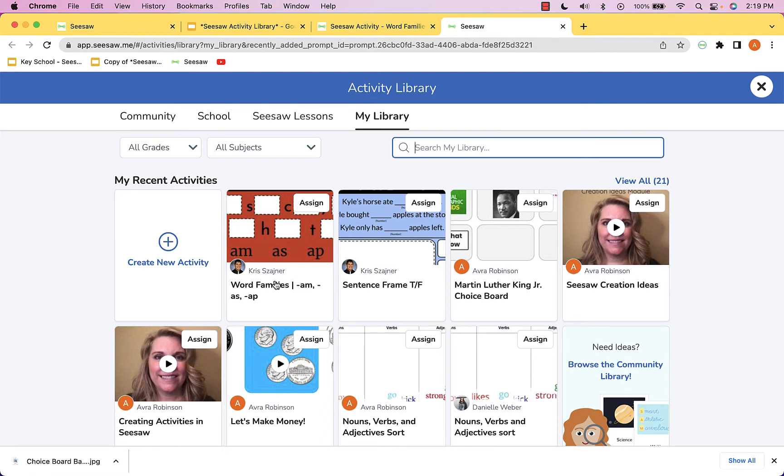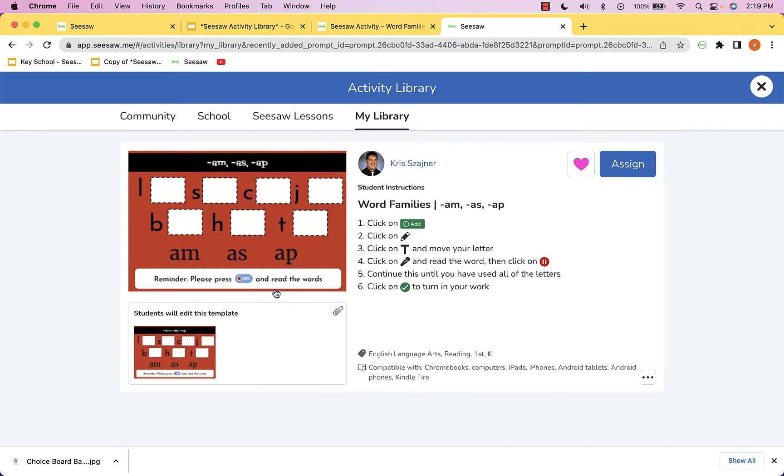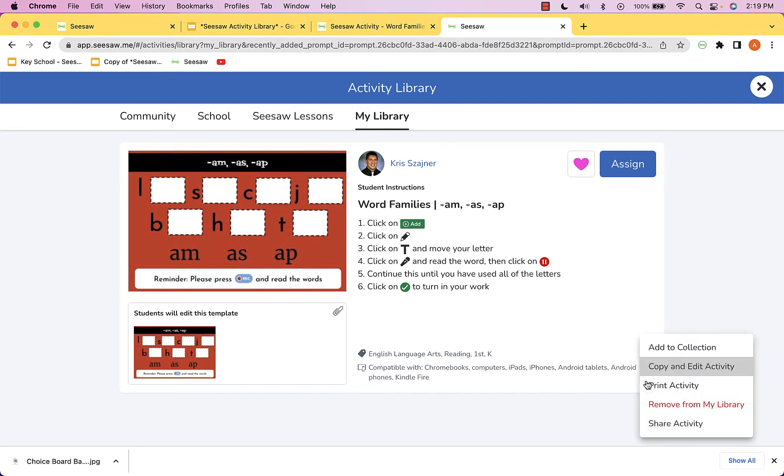Now you'll want to customize it like we've looked at doing in a previous video. The way you do that is click on it, then go down to the bottom right corner where there's the three dot menu and choose copy and edit the activity.